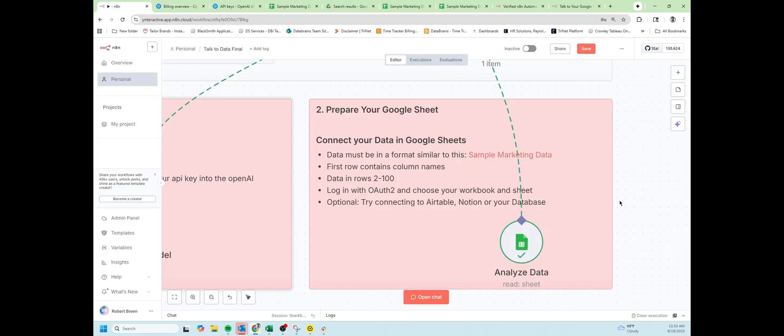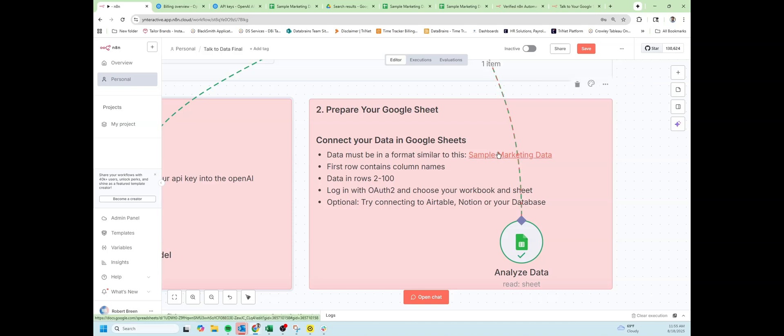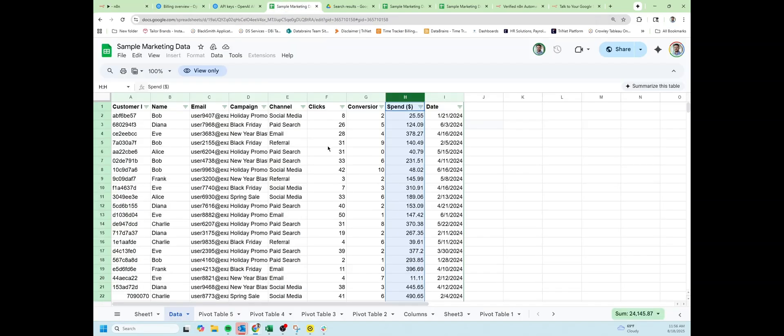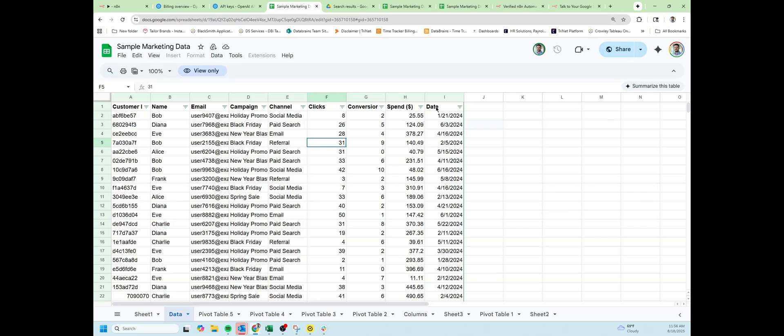The next setup is to prepare your Google Sheet. If you want sample data, you can click on sample marketing data. Copy that data into your Google Drive and it will be available to you. The data looks like this: rows and columns with the header as column names and it's in table format.